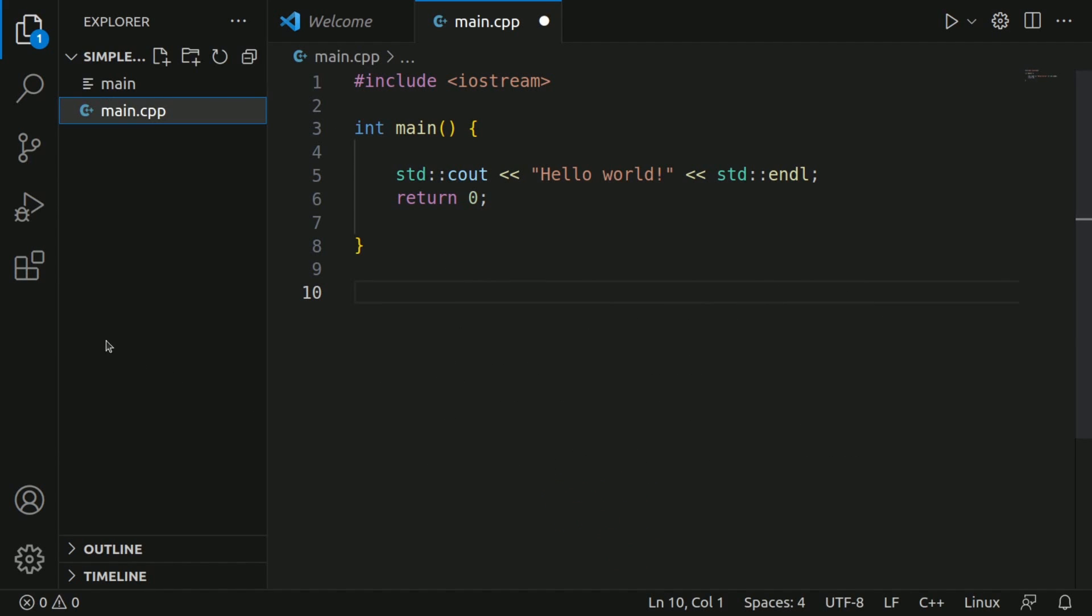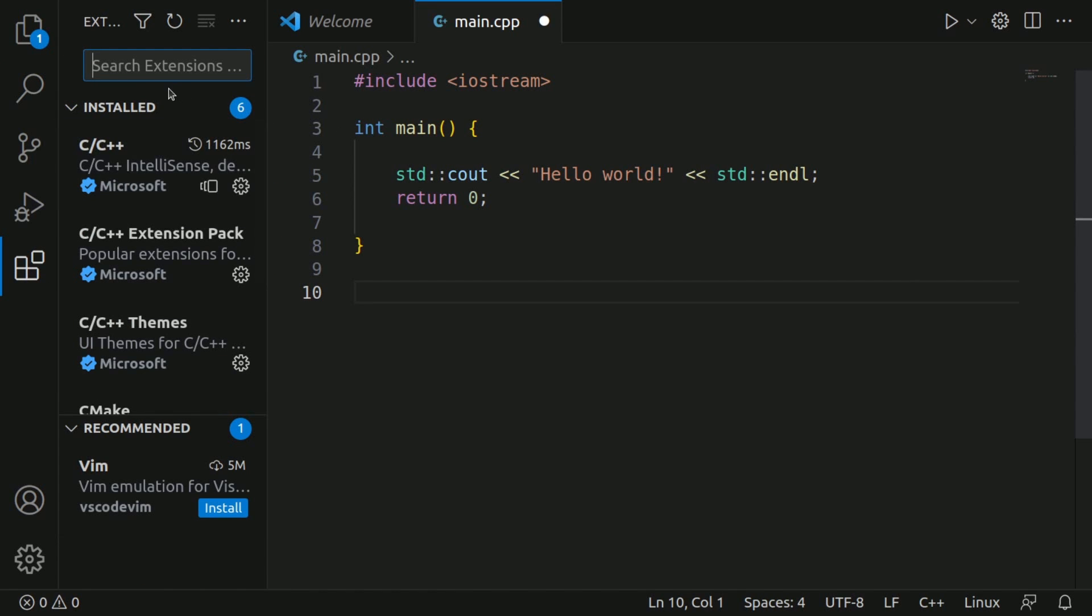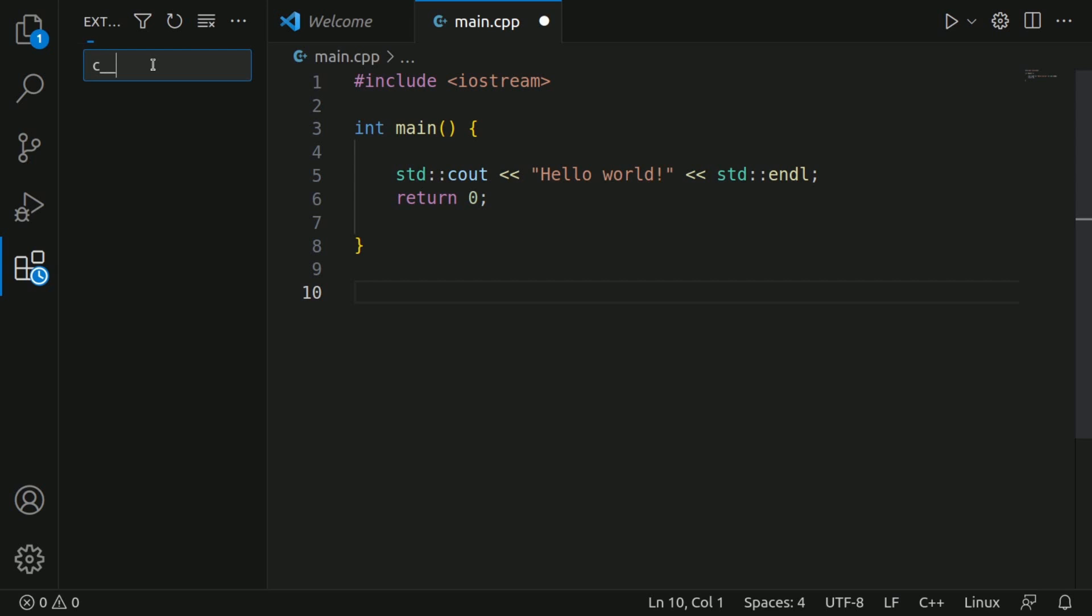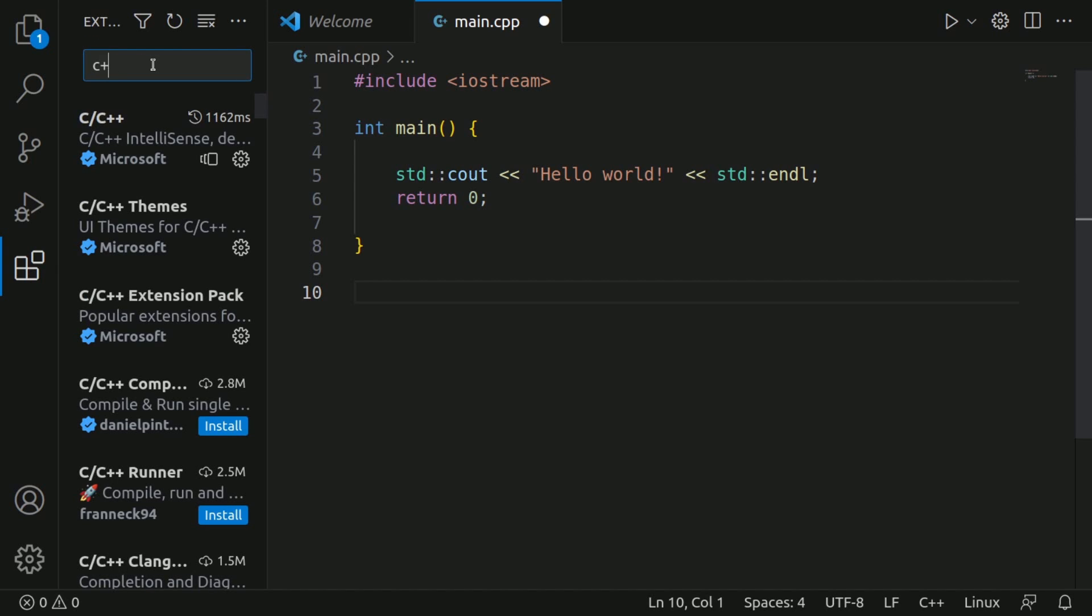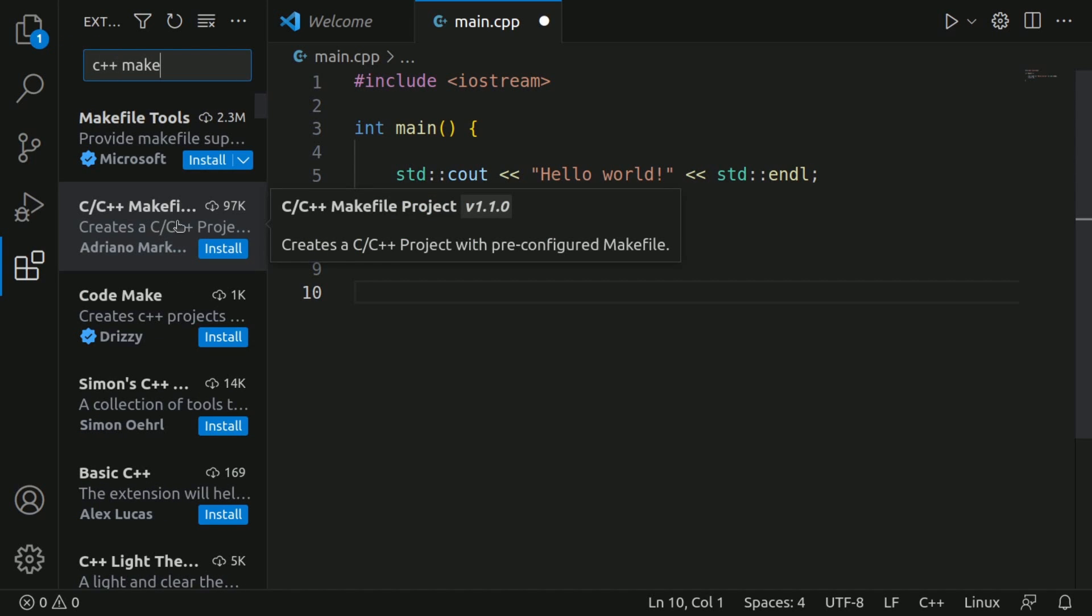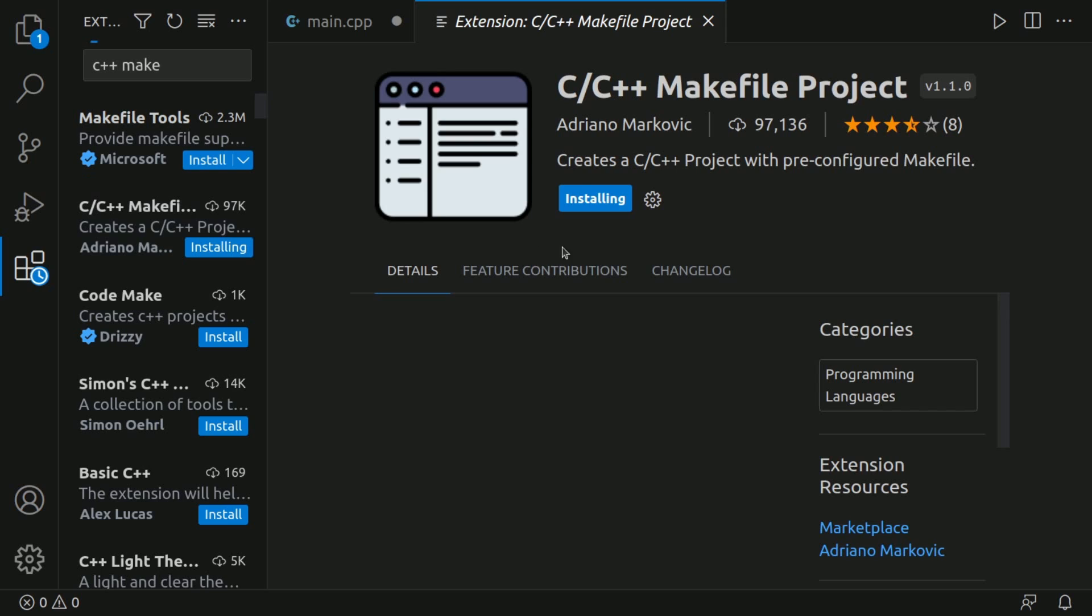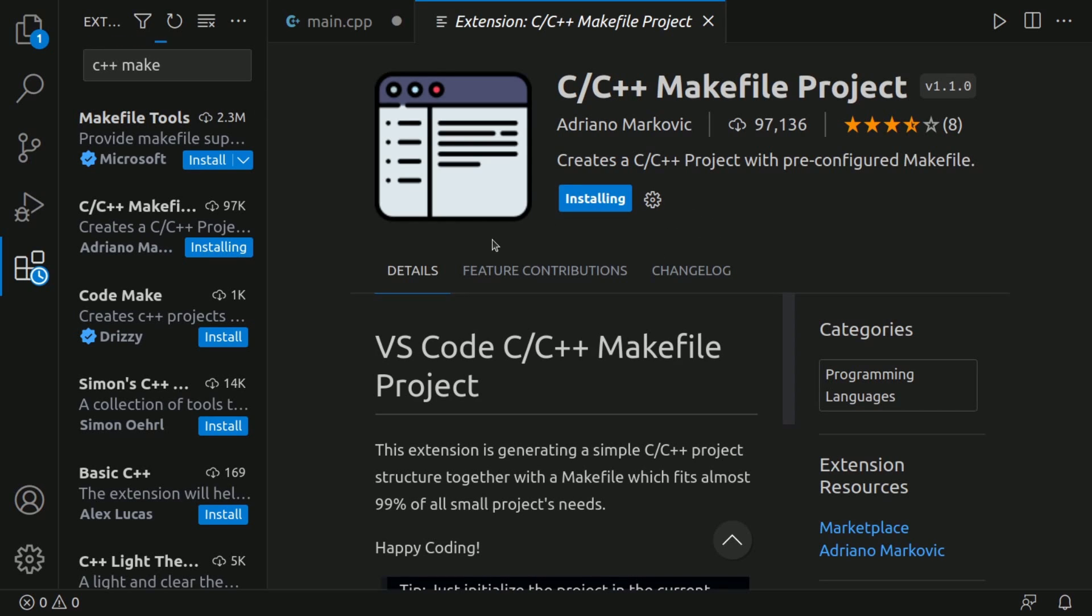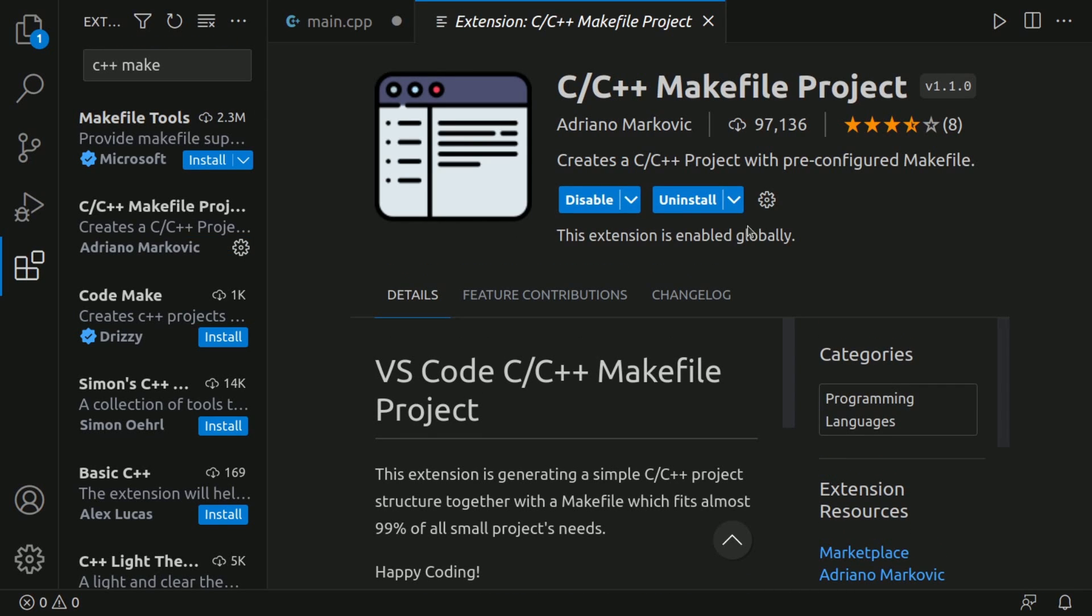So makefiles can be a little daunting at first. We're going to go to extensions and luckily for us, we have an extension that we can install which will help make our lives easier. If we type in C++ make, there is this second option here that says creates a C C++ project with pre-configured makefile. I'm going to install this extension and all it's going to do is help us generate that makefile so we don't have to write it out ourselves.